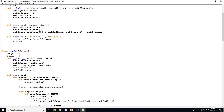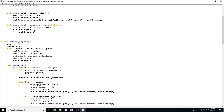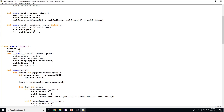We're going to say i equals self.pos[0] — that saves us a bit of typing — and j equals self.pos[1]. So i stands for row, j stands for column, like a classic convention, so we don't have to keep typing pos[0] and pos[1] when we move.